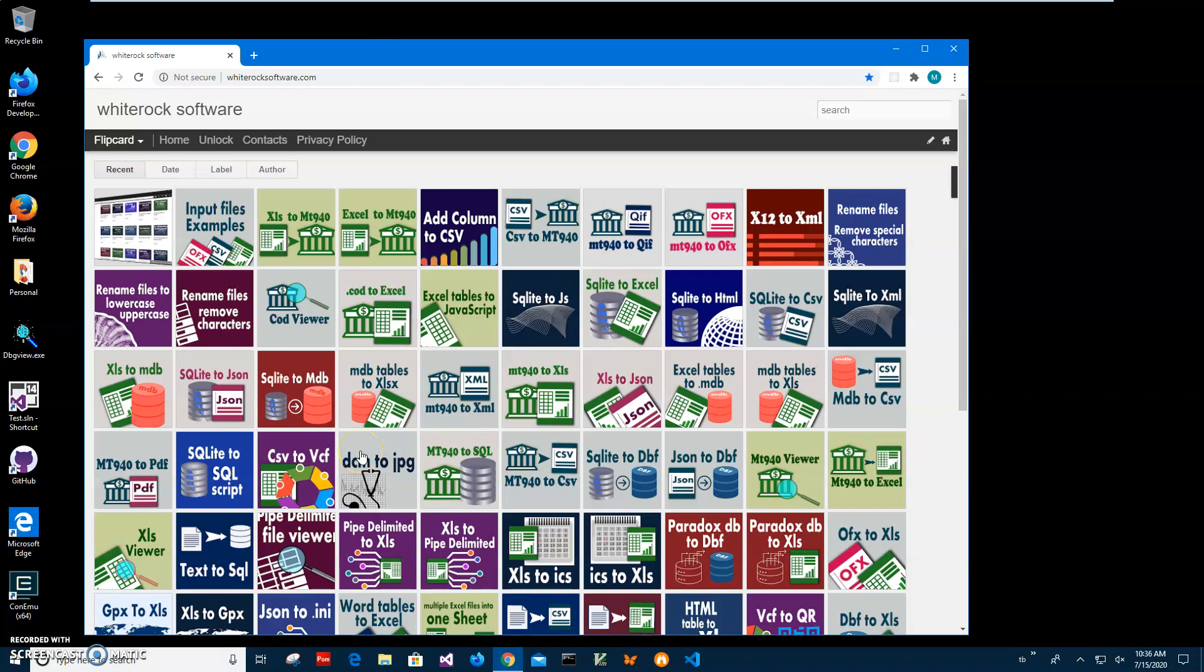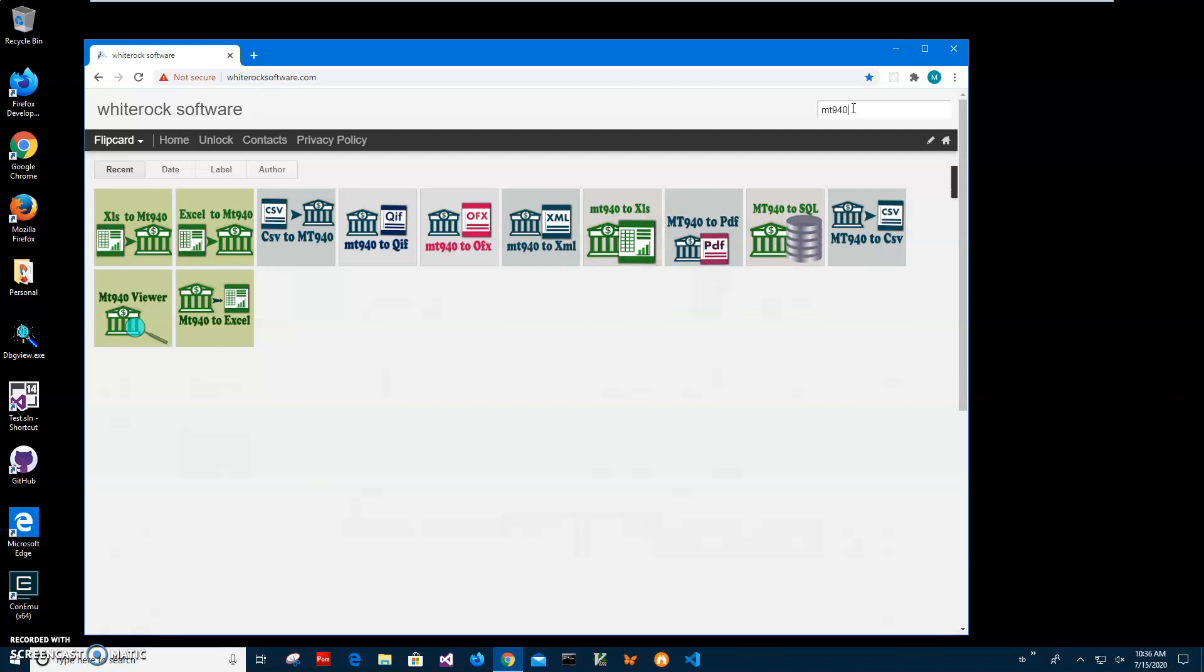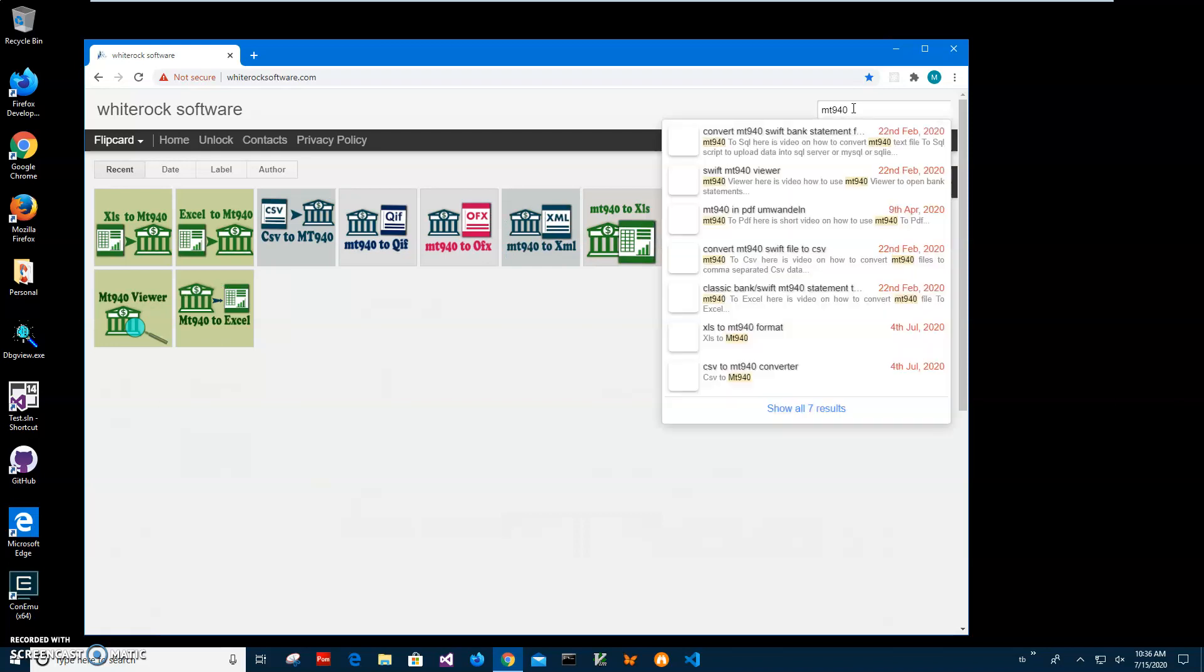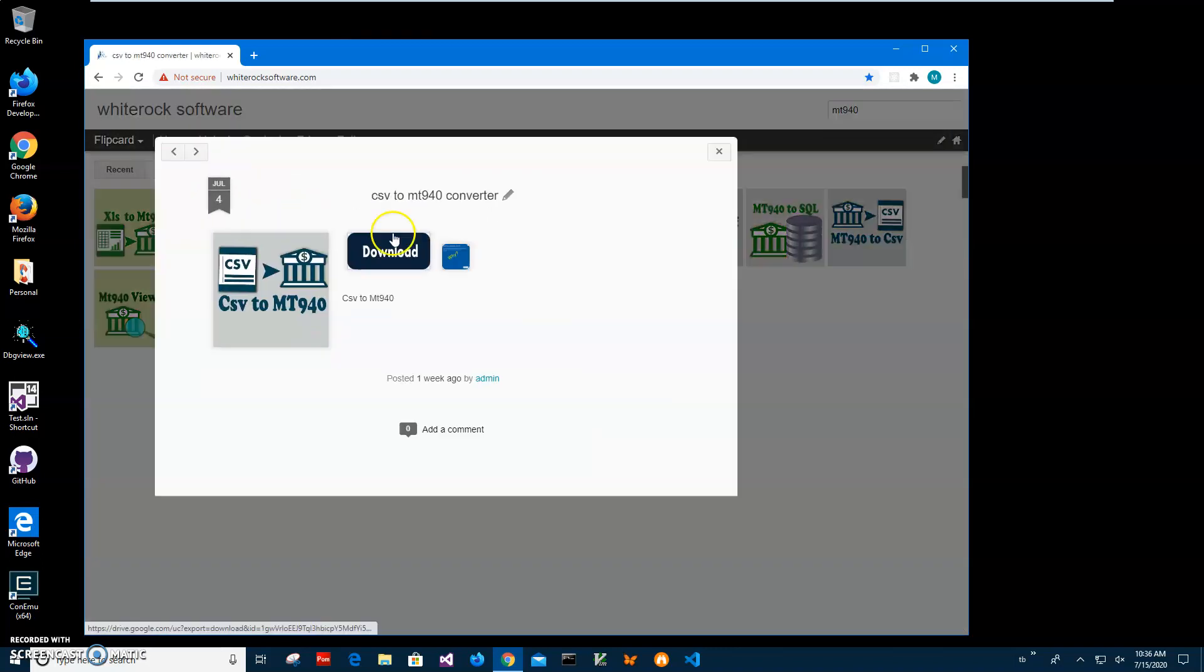Hi, in this video I will show how to use CSV to MT940. This is my website to find the app. I will click in search and type MT940, and we need this one: CSV to MT940. Click on it.